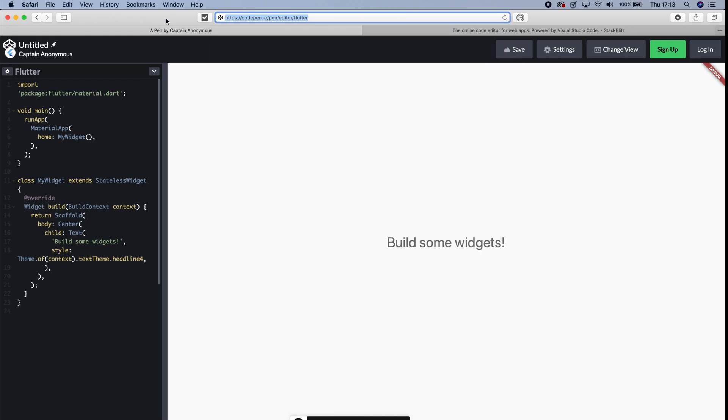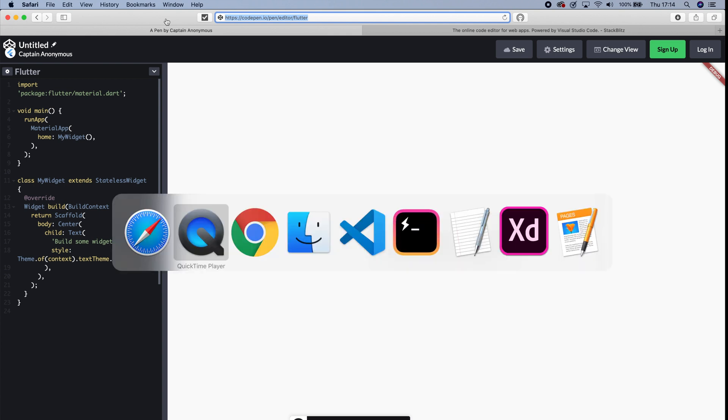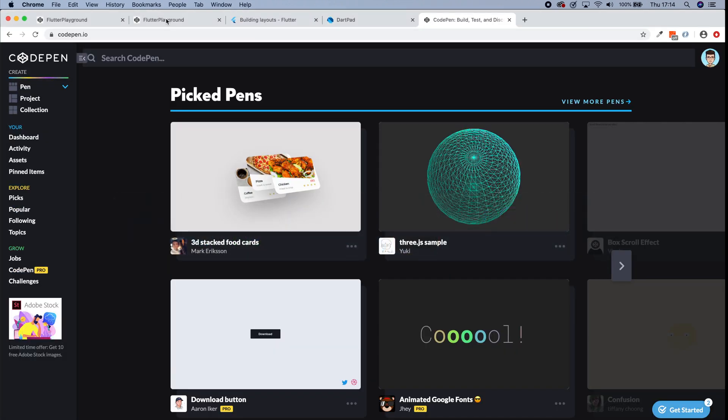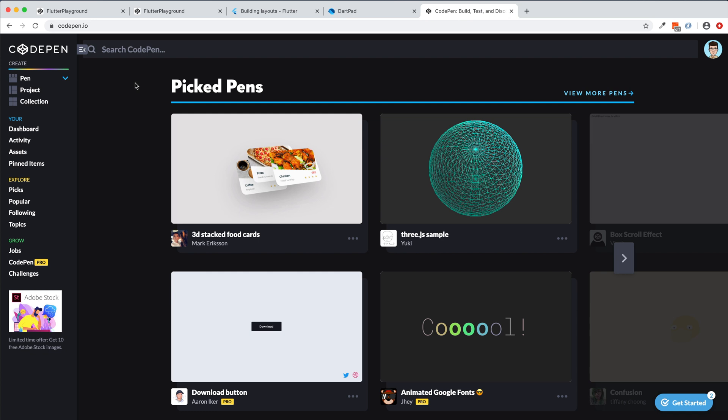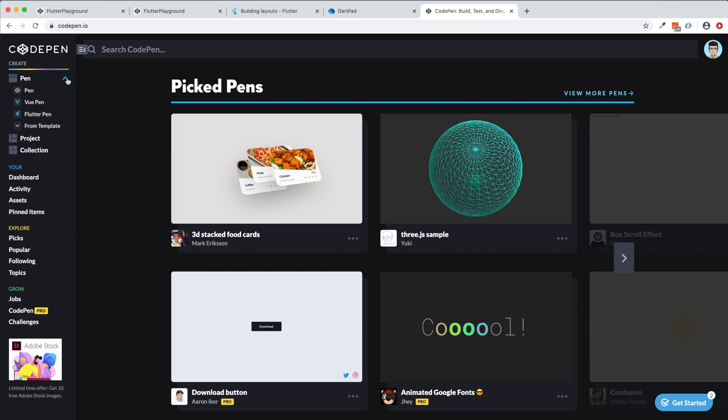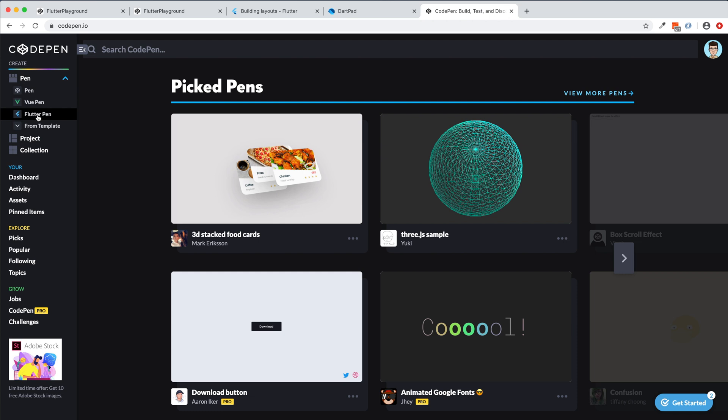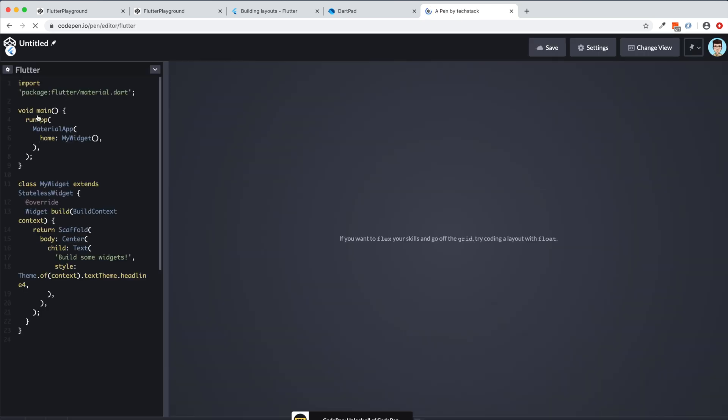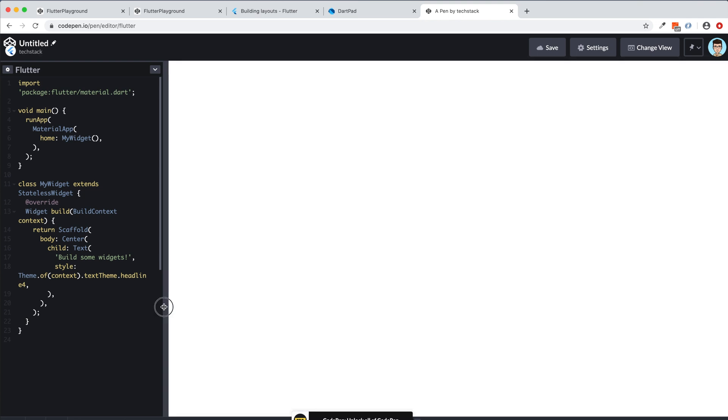So this is the first thing. And the second thing is that you have to log in to the Flutter editor. So once you log in, you see on this panel, left panel, you see now the Flutter pen option here. So let's start and see how easy it is to develop some kind of Flutter stuff using this Flutter editor. So I click on this and right now is loading.